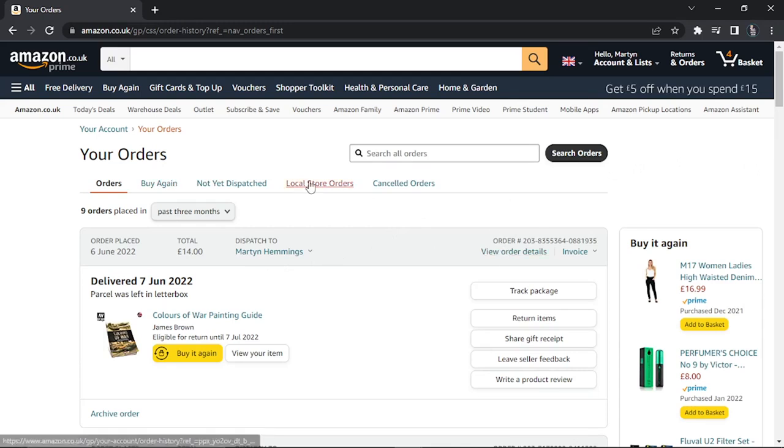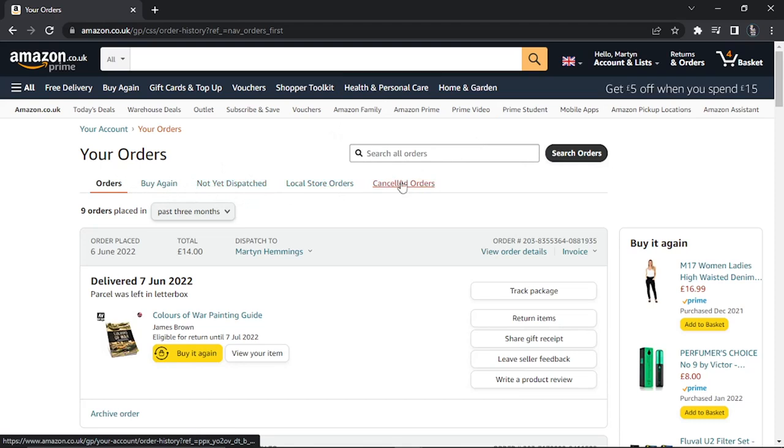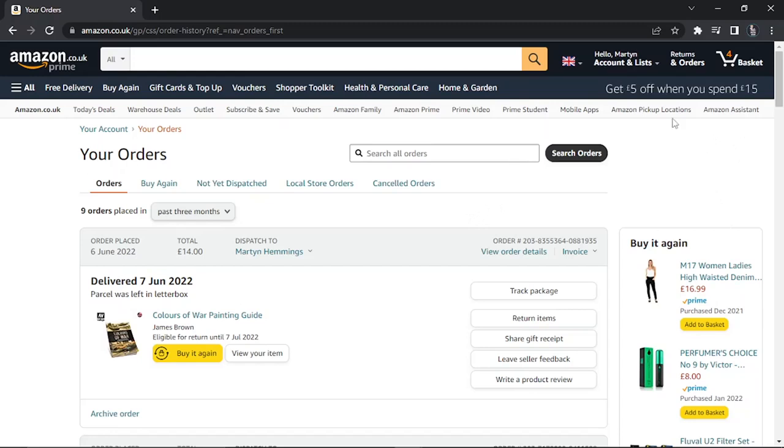To go into archived orders, it's a bit more complex. As you can see, it doesn't come up here. We've got orders, canceled orders, local store, not yet dispatched. There's nothing about archived orders. You need to go into your account, which is more difficult to find, and people won't see your order history.